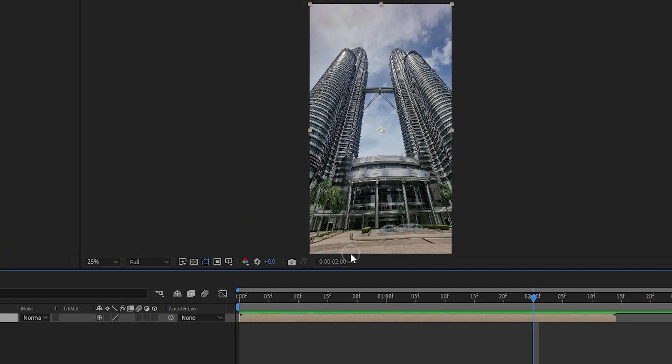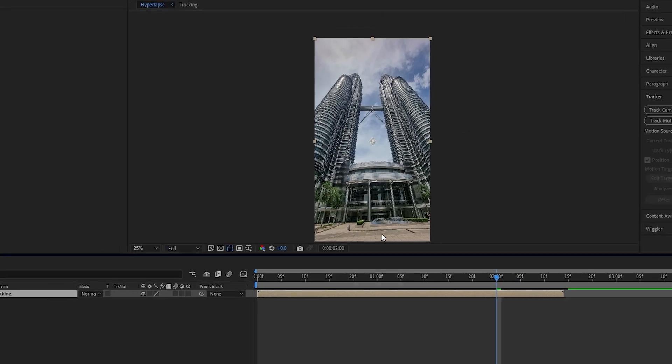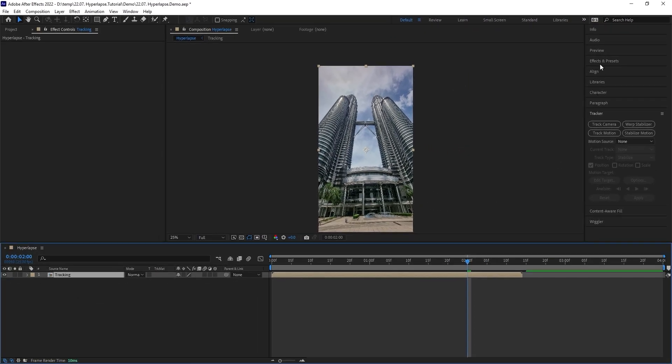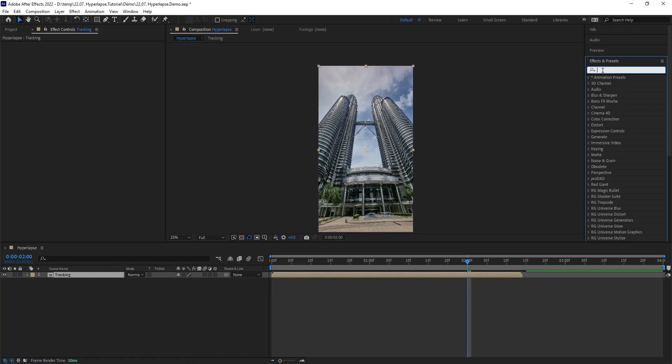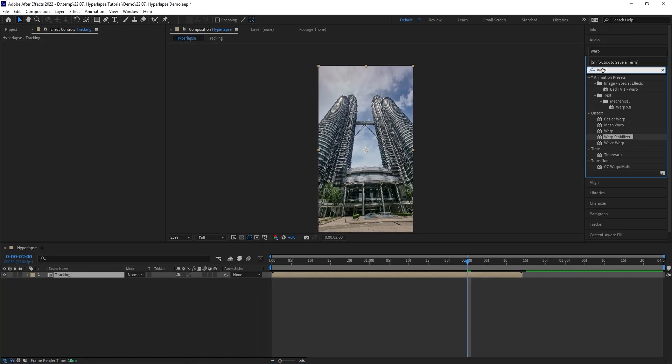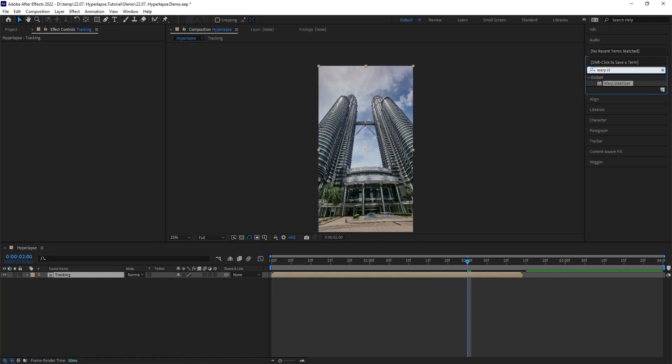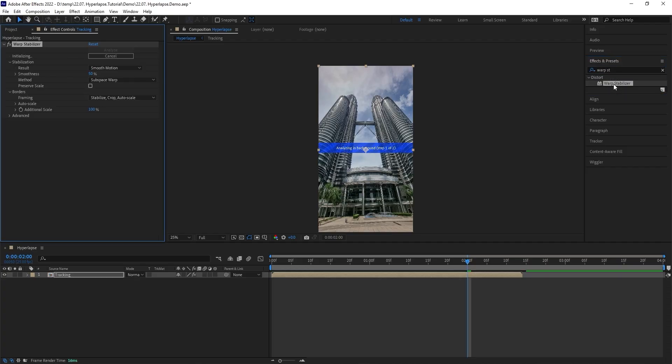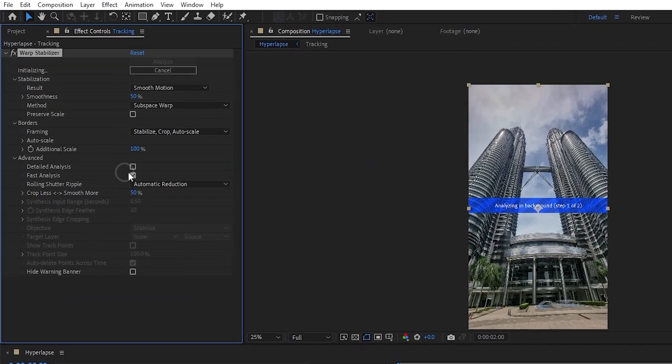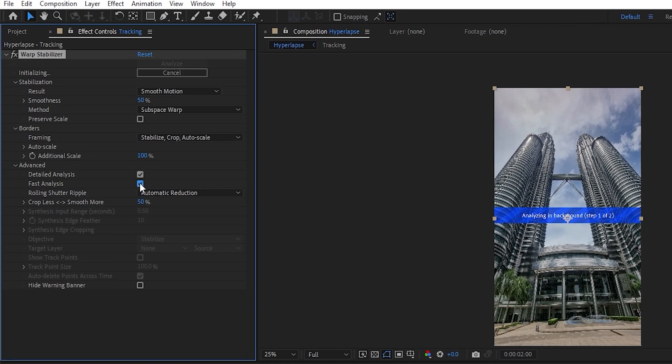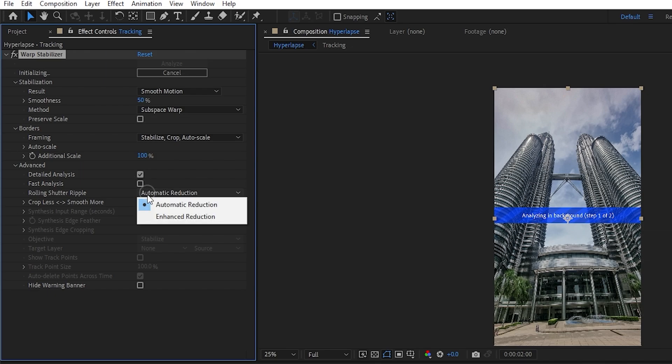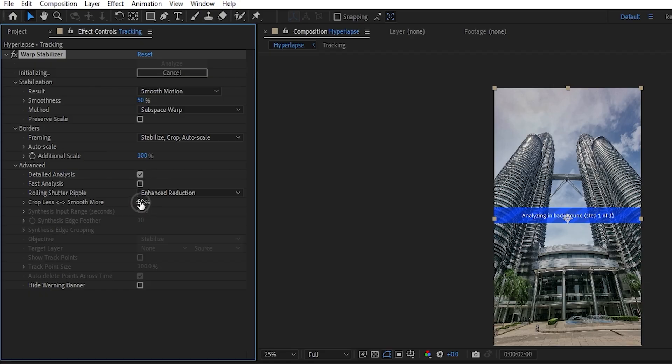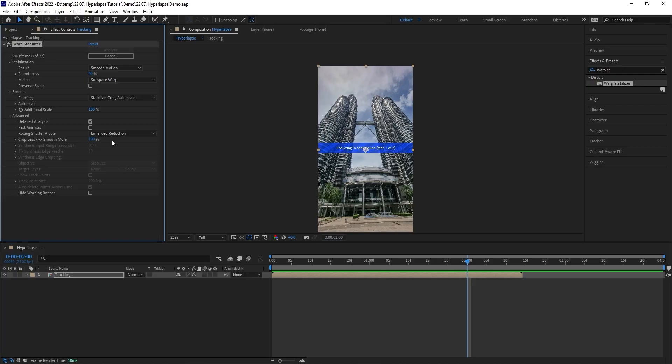Next, go to the effects tab and look for warp stabilizer. Add that to the tracking layer. Pull up the advanced settings, enable detailed analysis, disable fast analysis, change the rolling shutter ripple to enhanced reduction, increase the crop smooth ratio to 100 percent.